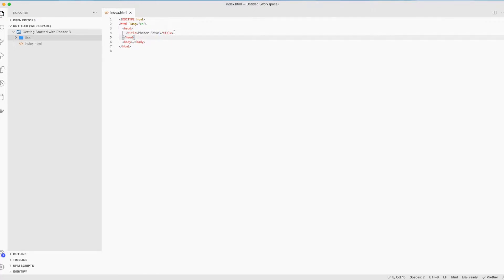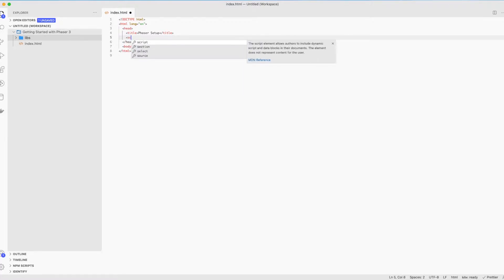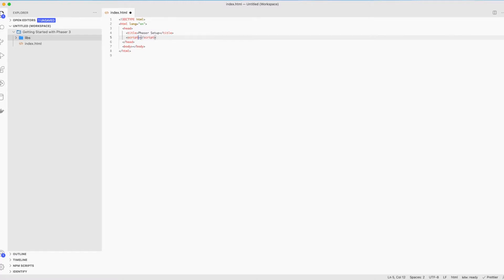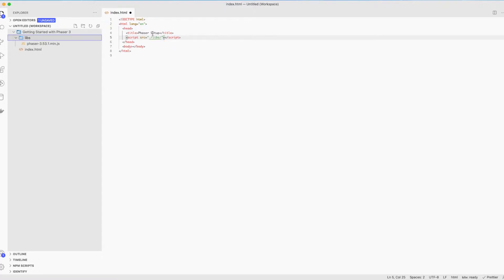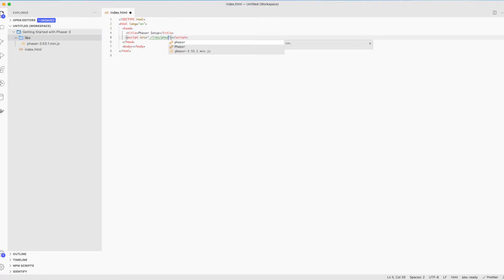Before we dive into our actual coding, let's create a new script to import our Phaser library. Set the source path to our libs. We use the dot that means our current directory and then slash libs slash. This name should be exactly the same.